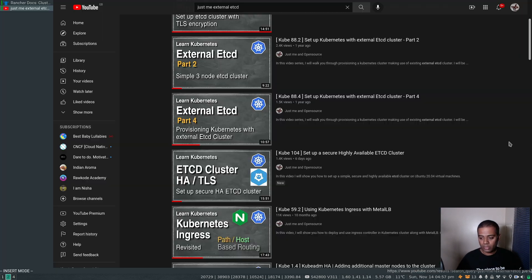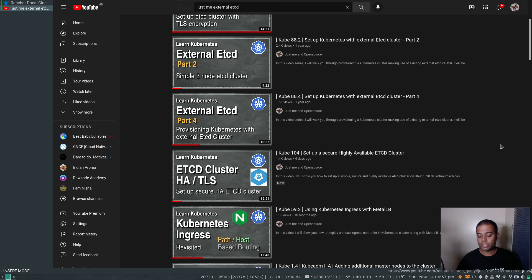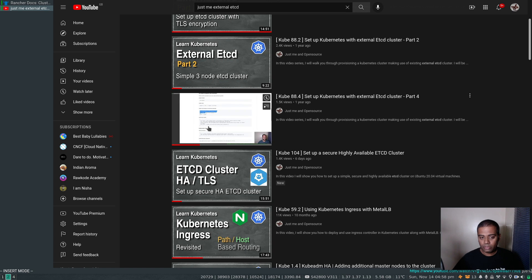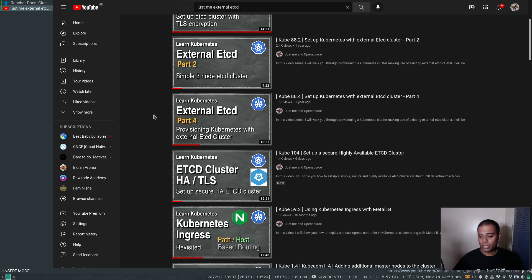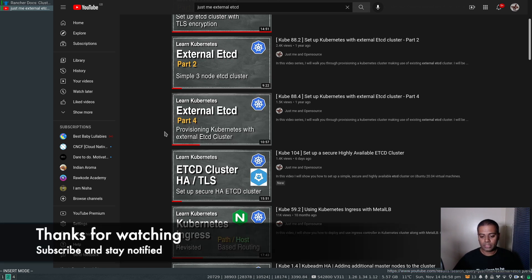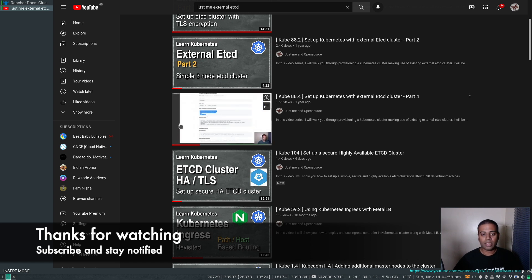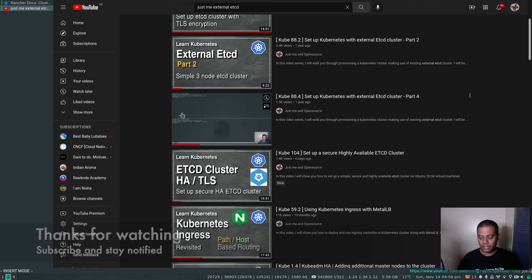That's all for this video. In my next video I will show you how to use MySQL or PostgreSQL as an external data store instead of etcd. Give this a try, let me know if you have any questions, I'll be happy to help. I will see you in my next video - until then, keep learning. Bye.